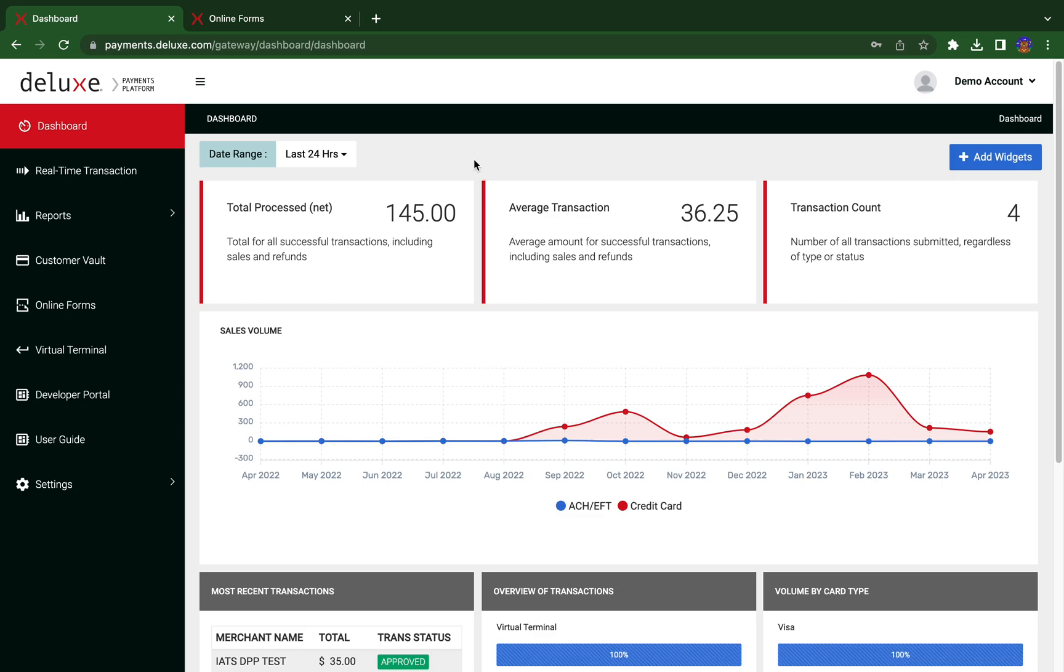Welcome to Deluxe Payment Platform. Deluxe Payment Platform is a new payment platform built on modern technology and architecture for improved user experience, performance, security, and scalability.